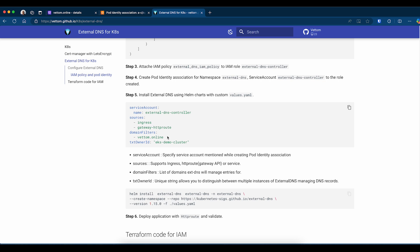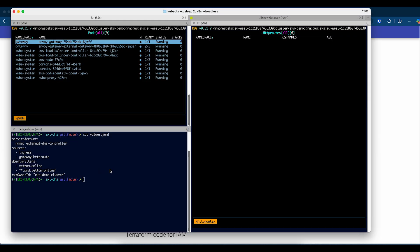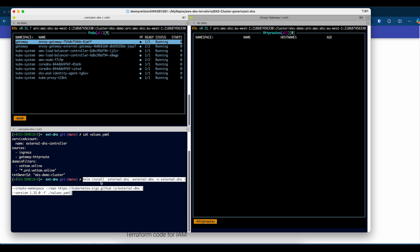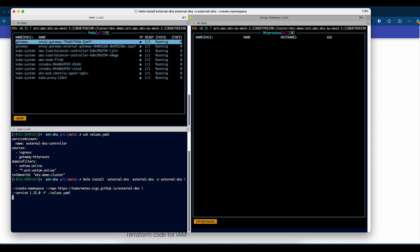Text owner ID is a unique string for each External DNS installation. Whenever a DNS entry is created by External DNS, it will also create a TXT record with the text owner ID field. This enables you to identify the DNS entries created by this specific External DNS server. I already have a values file here, and I'll go ahead and install the application. I'm in the folder, I've got the values file. I'll use Helm install to install the External DNS service.